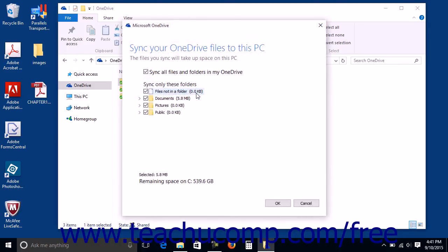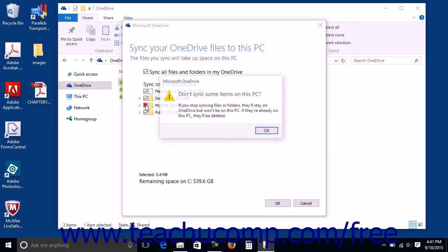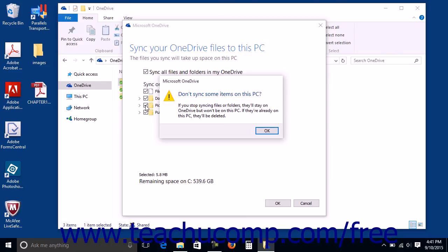In the window that appears, uncheck the folders that you do not want to sync. A message box will appear to warn you that files in the local copy of unchecked folders will be deleted. You can click OK in this message to continue.